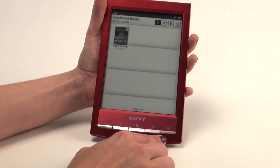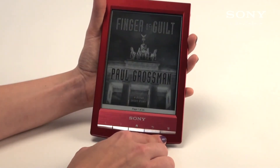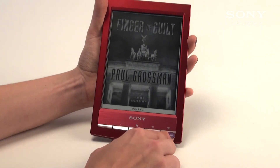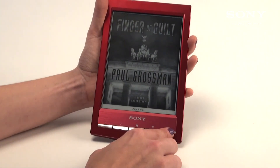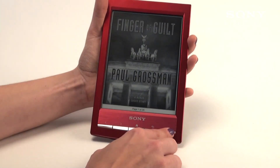That is how you create an account with the eReader store, download a book, and find your book after downloading.